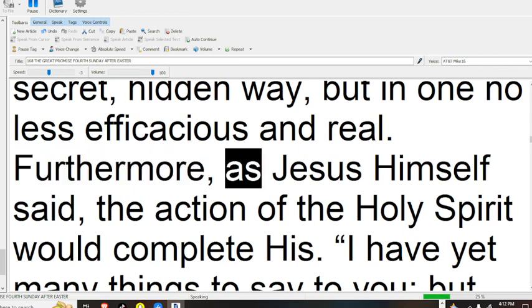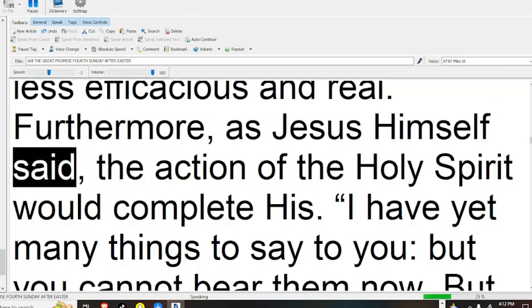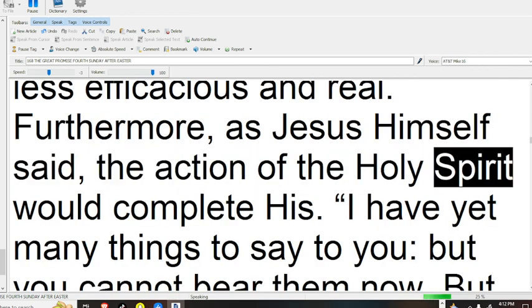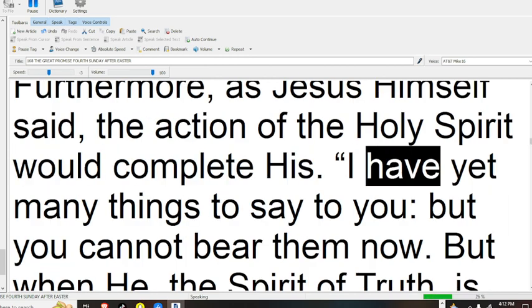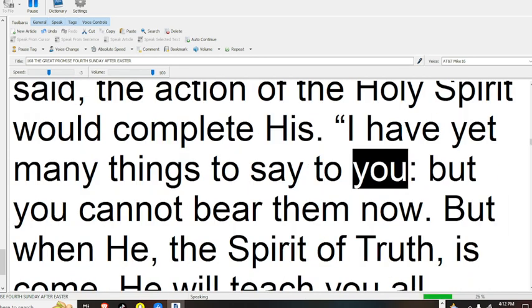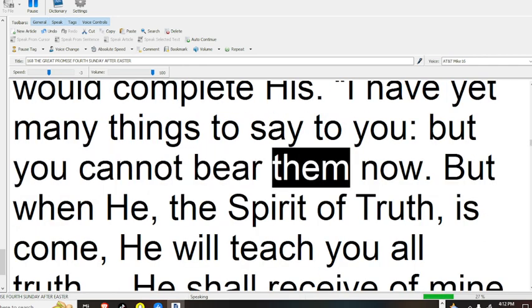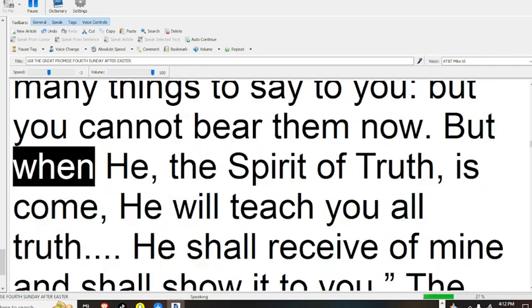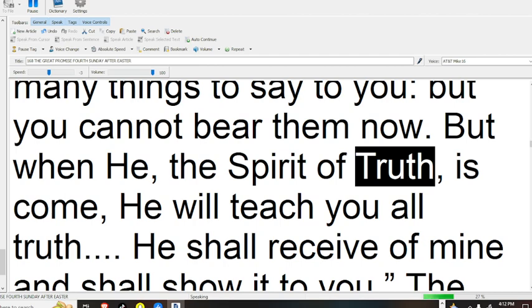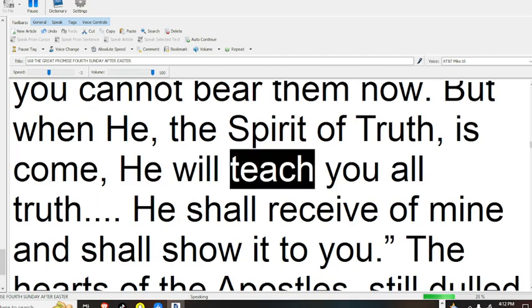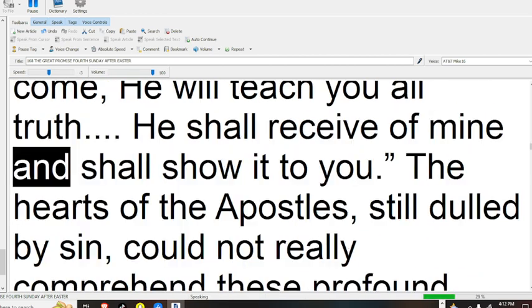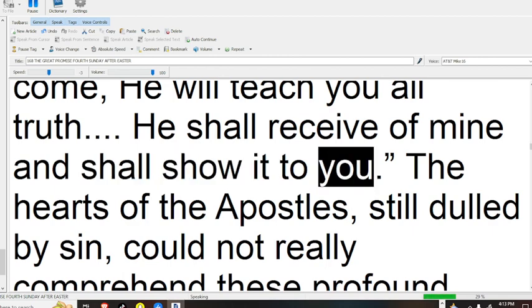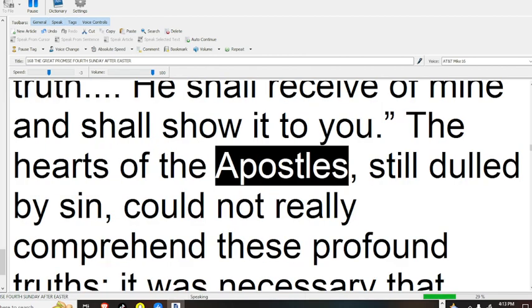Furthermore, as Jesus himself said, the action of the Holy Spirit would complete his. I have yet many things to say to you, but you cannot bear them now. But when he, the Spirit of Truth, is come, he will teach you all truth. He shall receive of mine and shall show it to you.